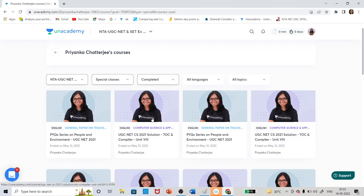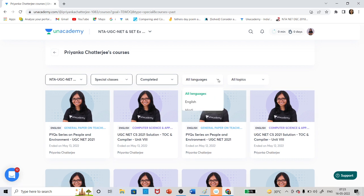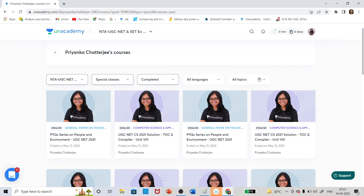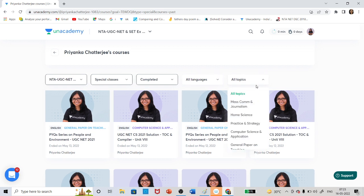If you want to watch the recordings, these are the recordings. Every day free live classes are also going on — I request you to try to join the live classes. Here we are doing lots of questions: previous years' questions, future years' questions, expected questions, and mock tests. Live classes run from 6:45 to 8:30 for Paper 1 and Paper 2.